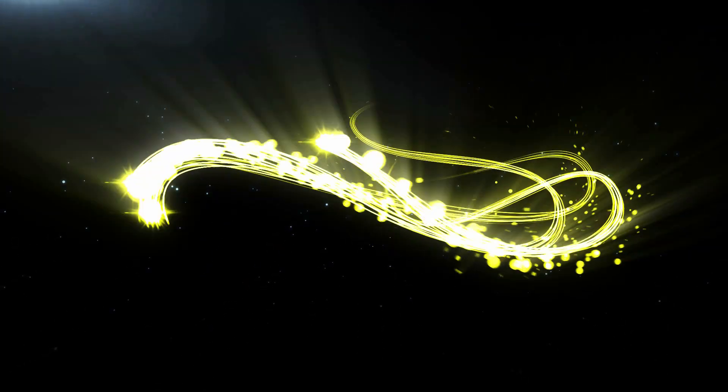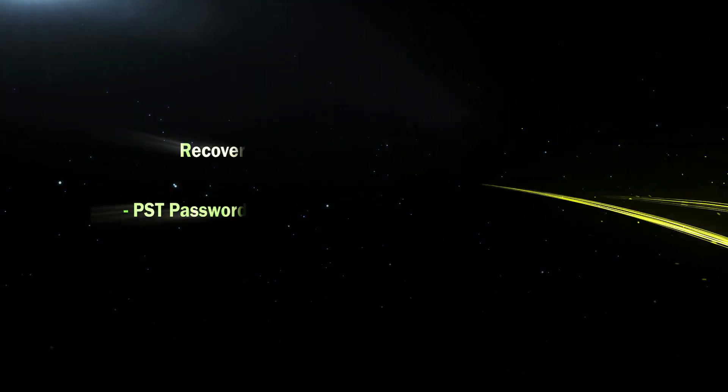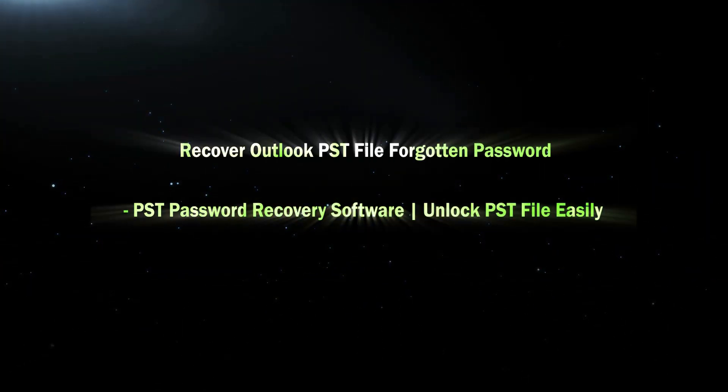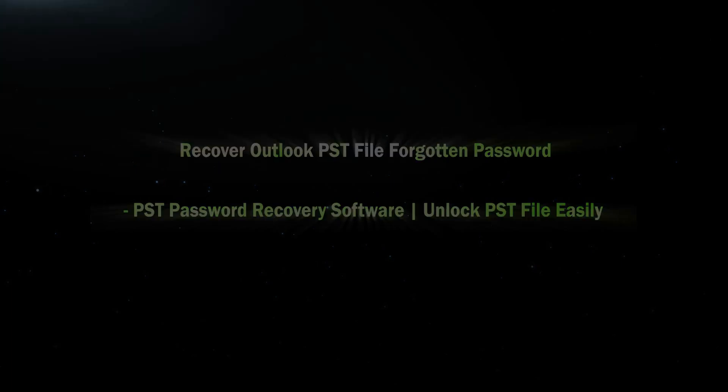Hi everyone, welcome to Cocosenior. Today I will teach how to recover Outlook PST file forgotten password with Outlook Password Tuner.